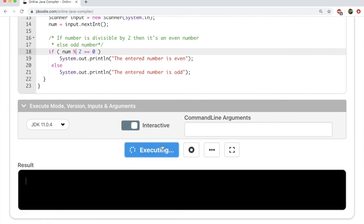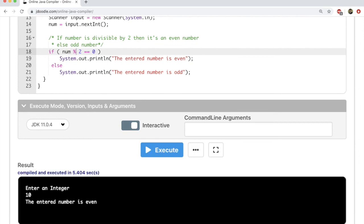Let's try this again. It asks me to enter an integer. Let's enter 10. It tells me that the number entered is even.